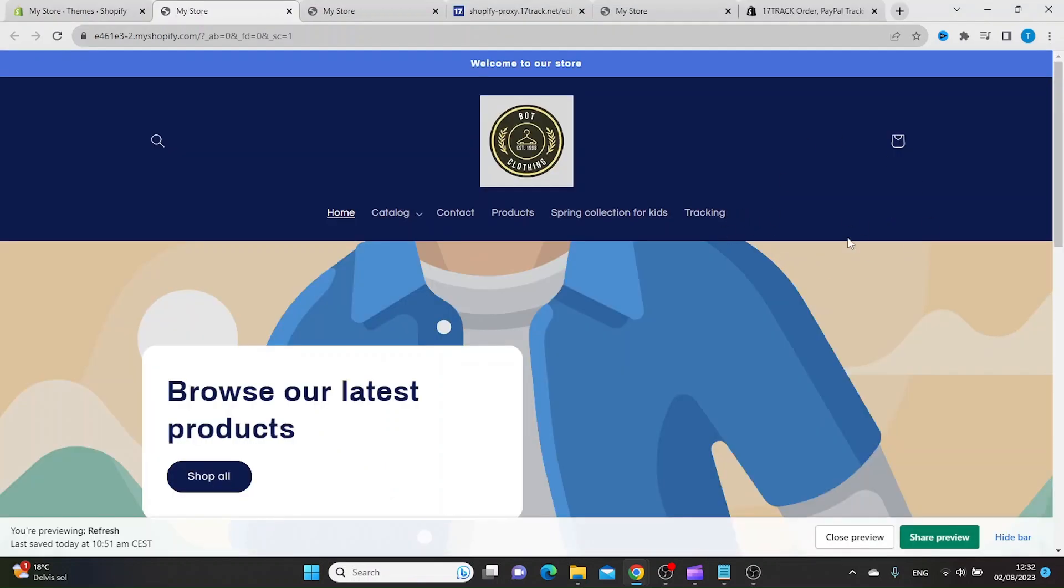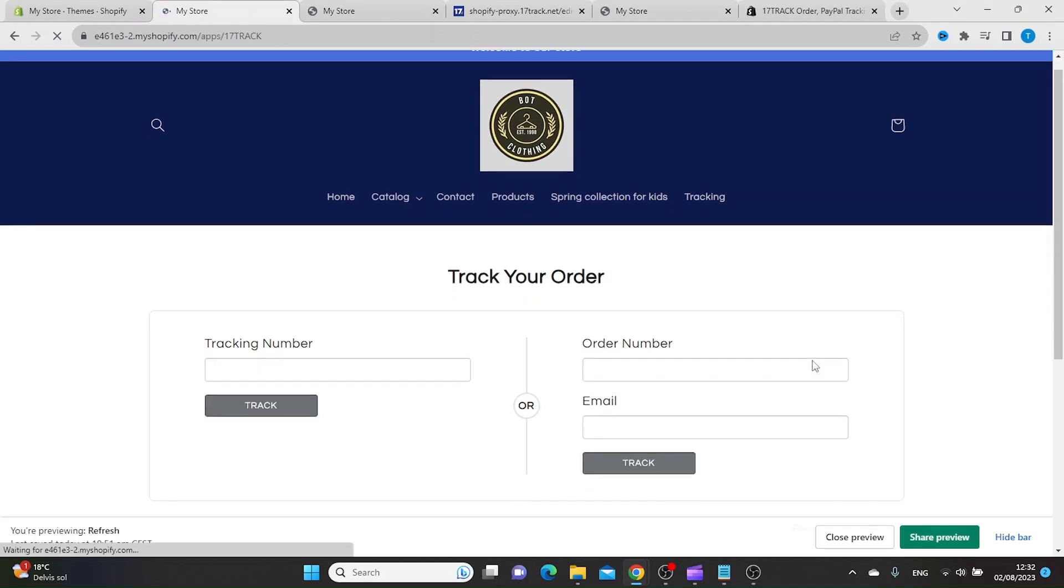And as you can see, we now have the tracking button in our main menu. Let's see how it looks.